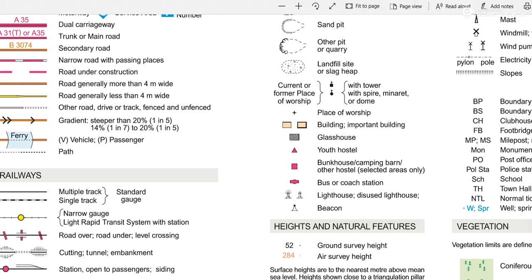That's using the Ordnance Survey Explorer 1 to 25,000 map. If we have a look at the legend and look for those symbols - what we call hashers, the little black sort of triangle arrows - we can see we've got some here, and that tells us that's a symbol for a railway cutting or embankment. But those extracts I showed you are out in the middle of nowhere in the countryside, nothing to do with a railway, so they're certainly not cuttings or embankments.